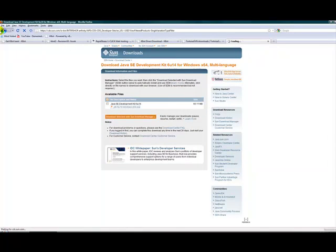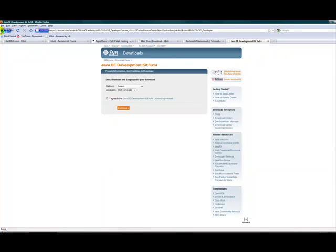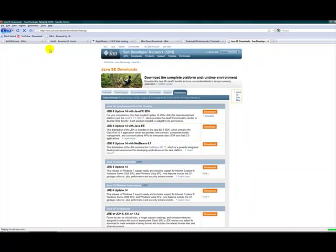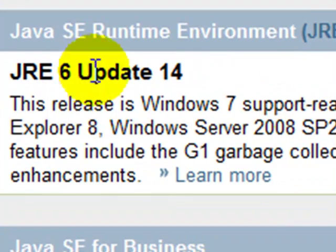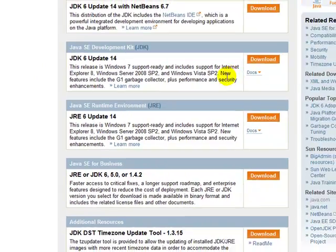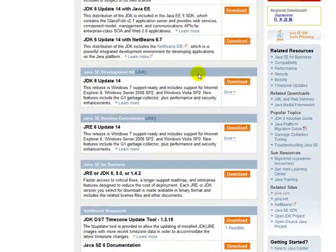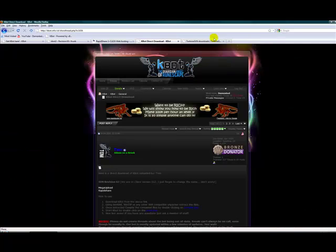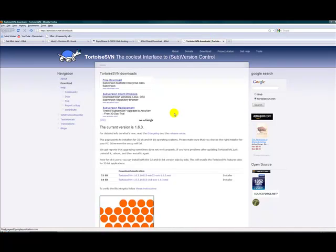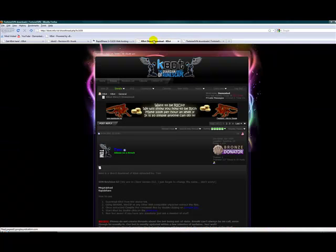Now it's also better to download JRE 6 update 14. Just do the same thing and download it. Once you have Java ready, exit out and go to TortoiseSVN.